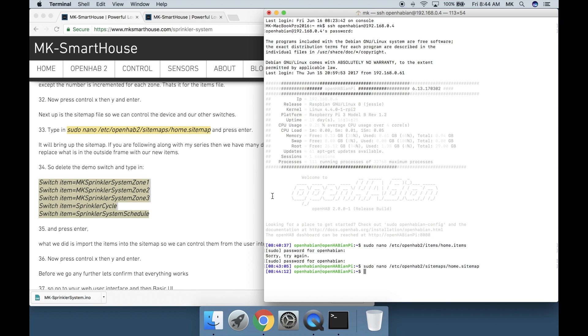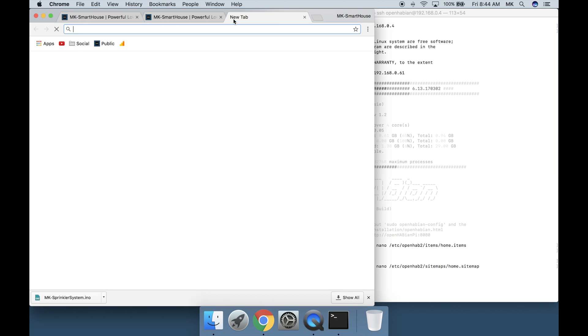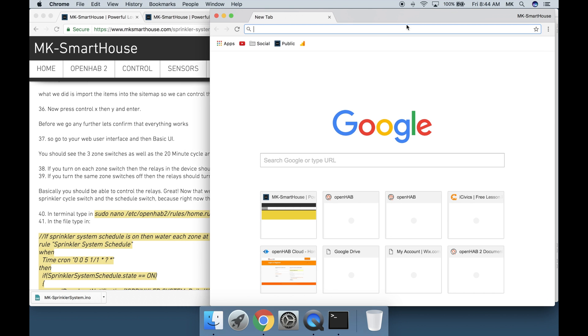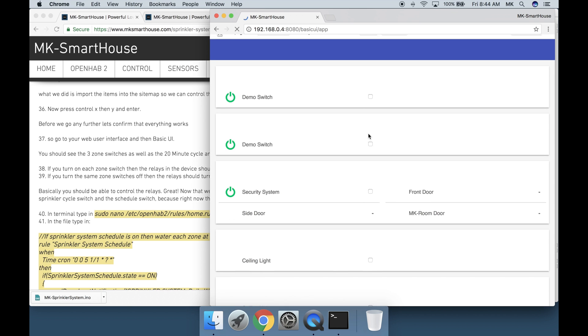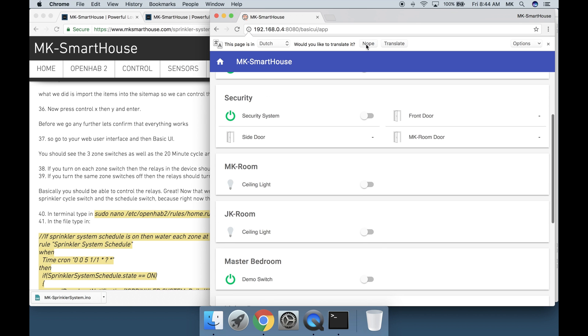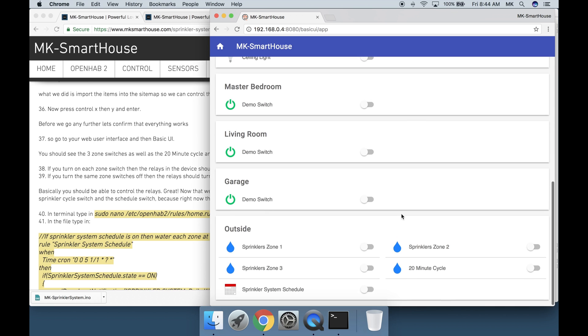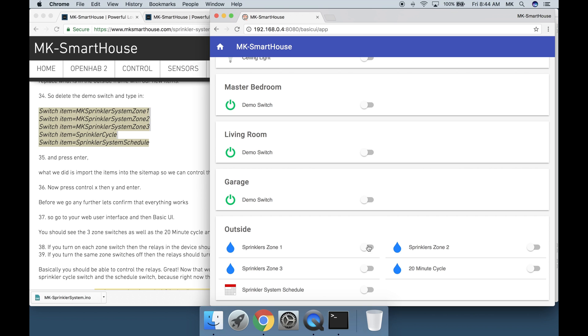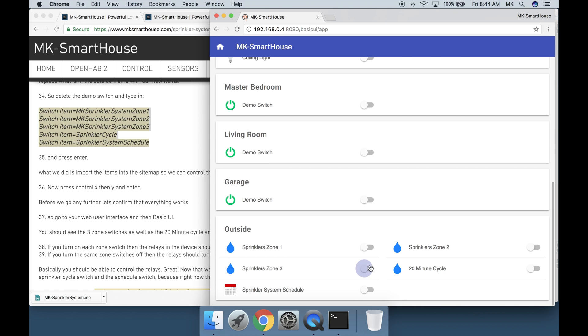Before we go any further let's confirm that everything works. So go to your web user interface and then basic UI. You should see the three zone switches as well as the 20 minute cycle and the sprinkler system schedule switch. If you turn on each zone switch then the relays in the device should turn on. You will hear it click. If you turn the same zone switches off then the relays should turn off and it will de-click. Basically you should be able to control the relays.